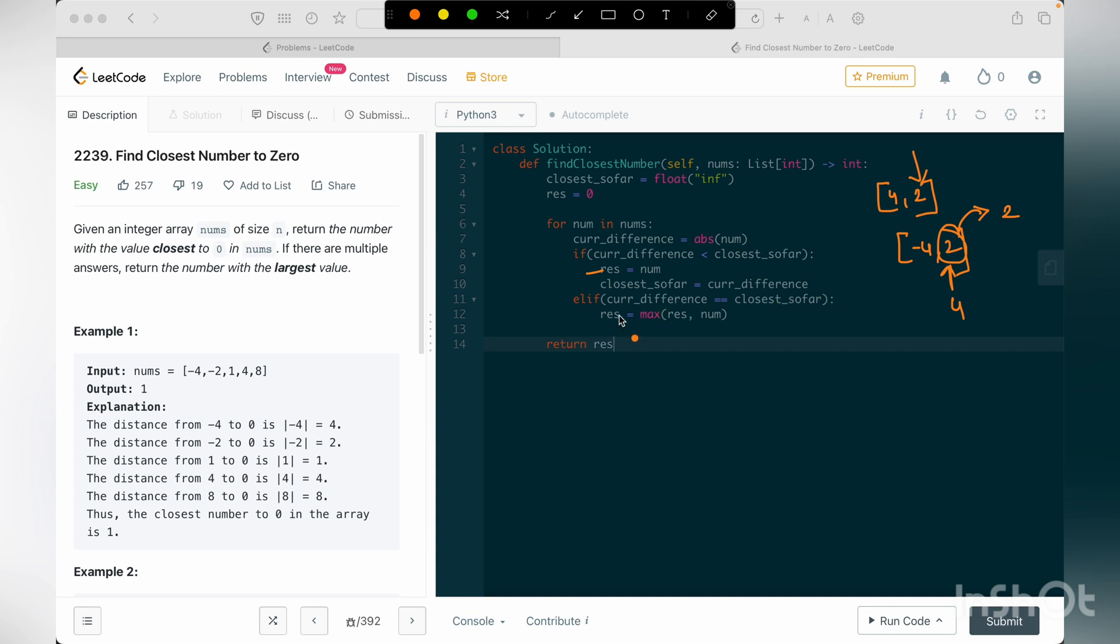And after that, there is the second case that we told that we can ignore. And the third case is this, when our current difference is equals to closest so far, then we are updating our result with maximum value of either the previous result or the current number.